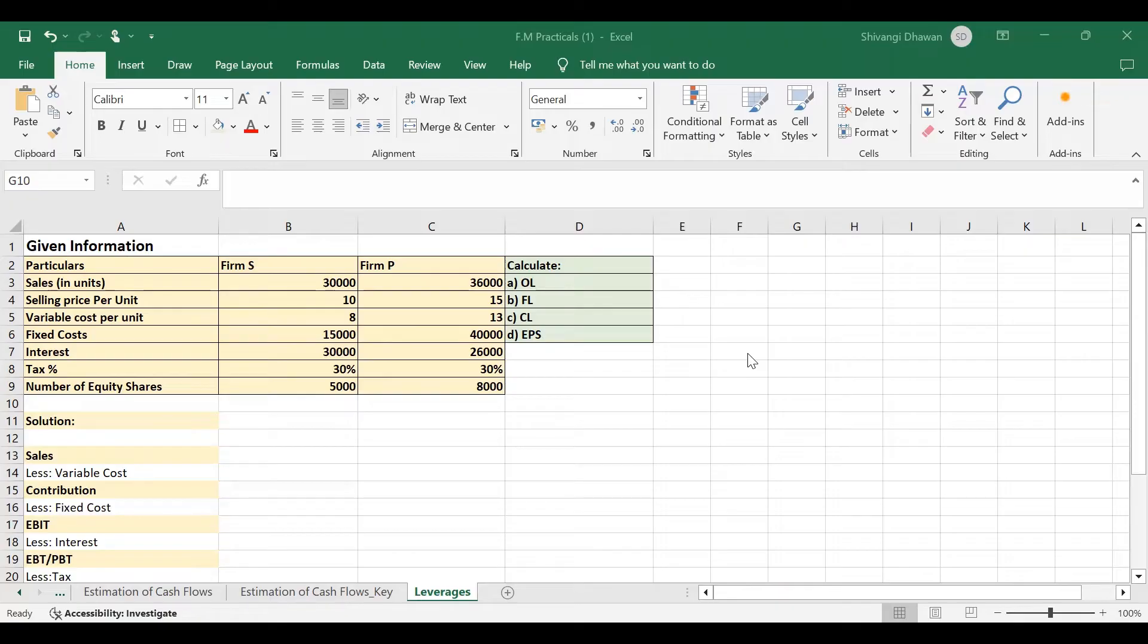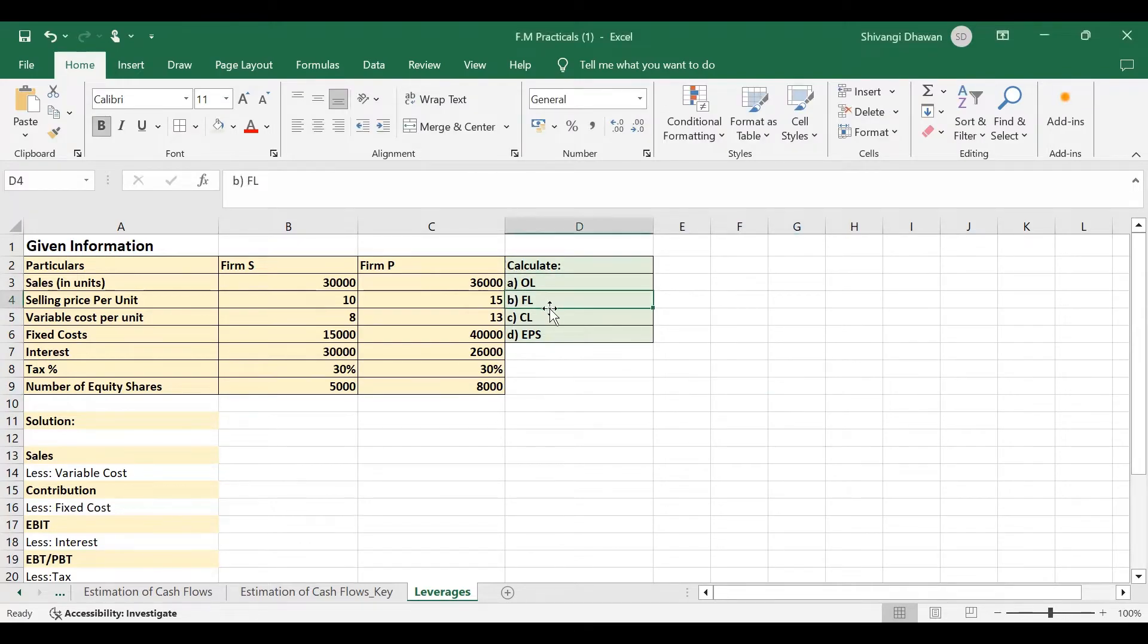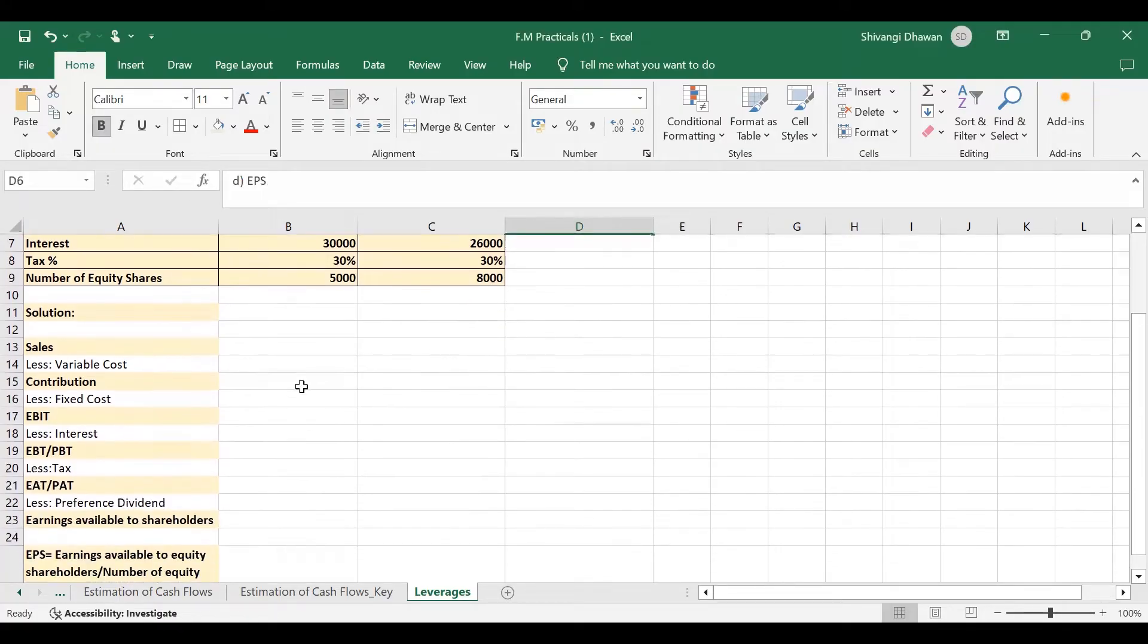Now there's a question where particular information is given to us for firm SNP, and we are required to calculate OL that is operating leverage, financial leverage, combined leverage, and earning per share of the firm. In order to solve such questions, we will be following the income statement.